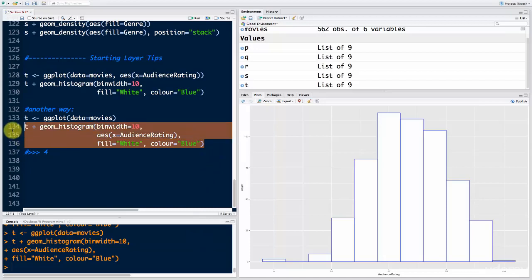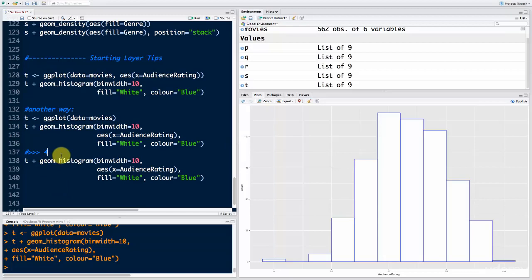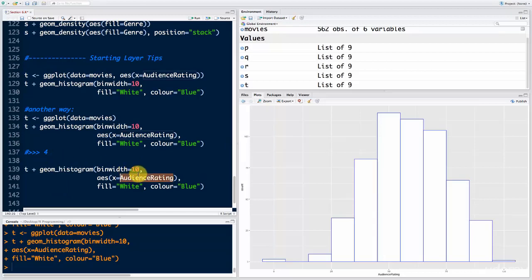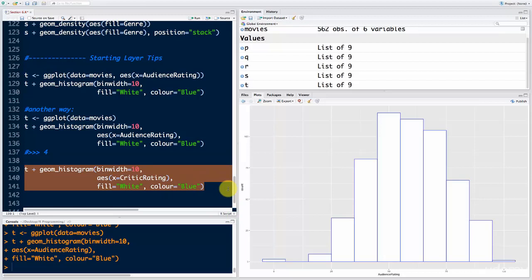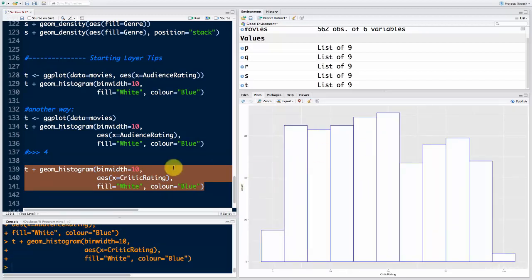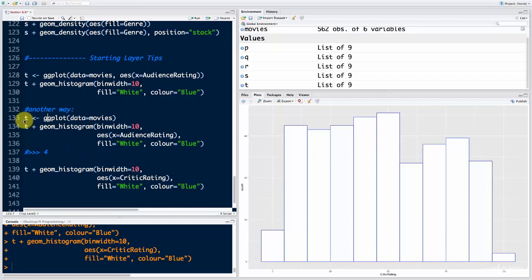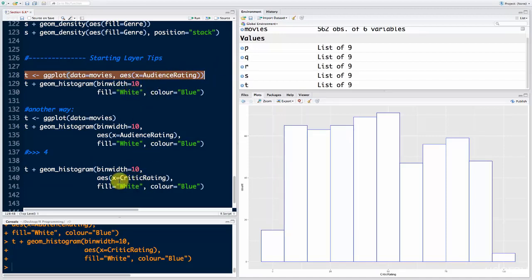Here's an example — we take the same chart and just replace one word: audience_rating becomes critic_rating. If we run this, we get the critic rating distribution without having to recreate the T variable. Whereas with the other approach, I would have had to recreate T first since the aesthetic is baked in. I could override it, but overriding is more of a one-off thing — don't rely on overriding all the time as it's not the best coding practice.